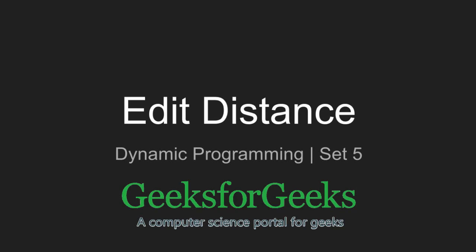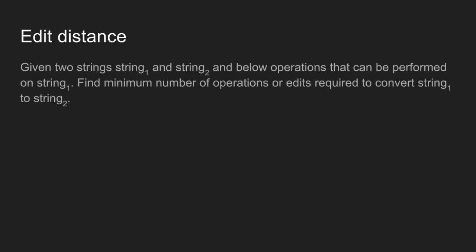Hi friends, welcome to GeeksforGeeks. Today we will learn program for edit distance. Given two strings, string1 and string2, and below operations that can be performed on string1, find the minimum number of edits or operations required to convert string1 into string2.